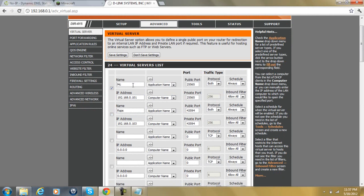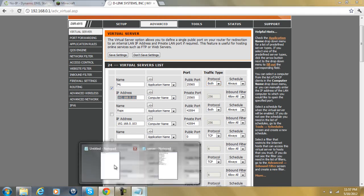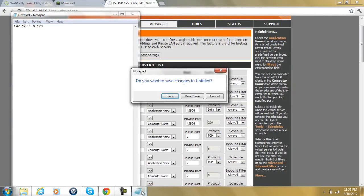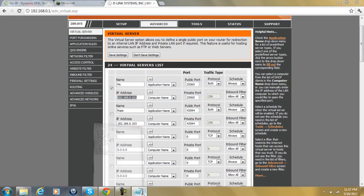What you're going to do is put the name as whatever you want. Public port is going to be 25565, private port is 25565, protocol always put both, and then your IP address, you're going to want to do your default gateway. So, mine was 192.168.0.1, and this is what you wrote down at the beginning and what you typed into your server here.